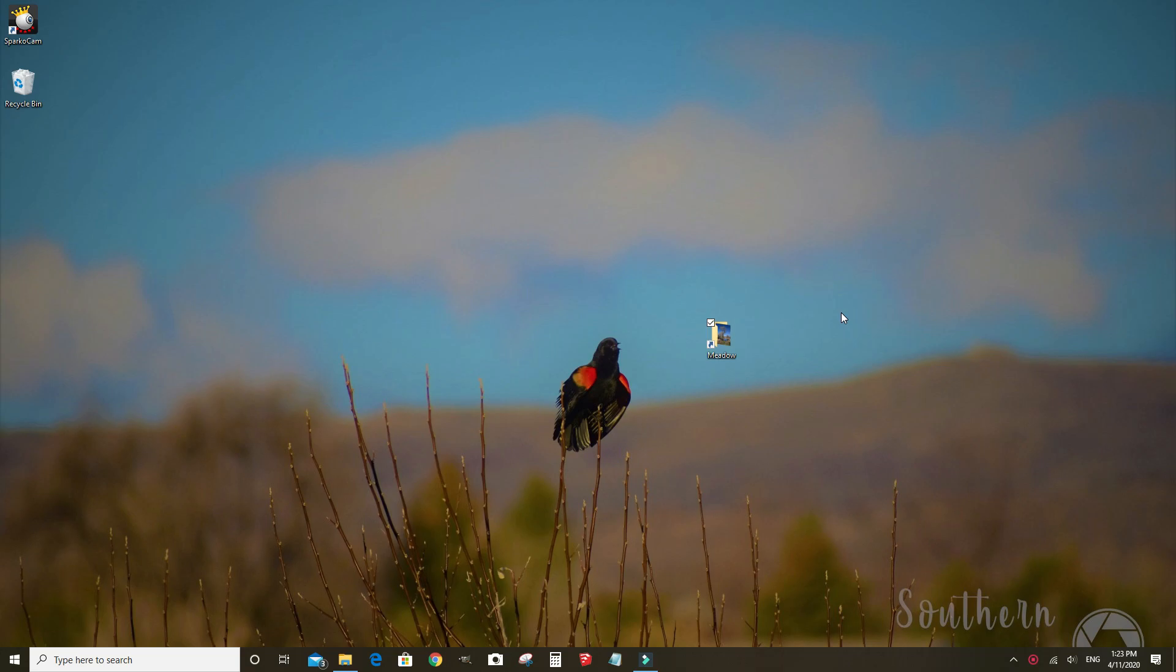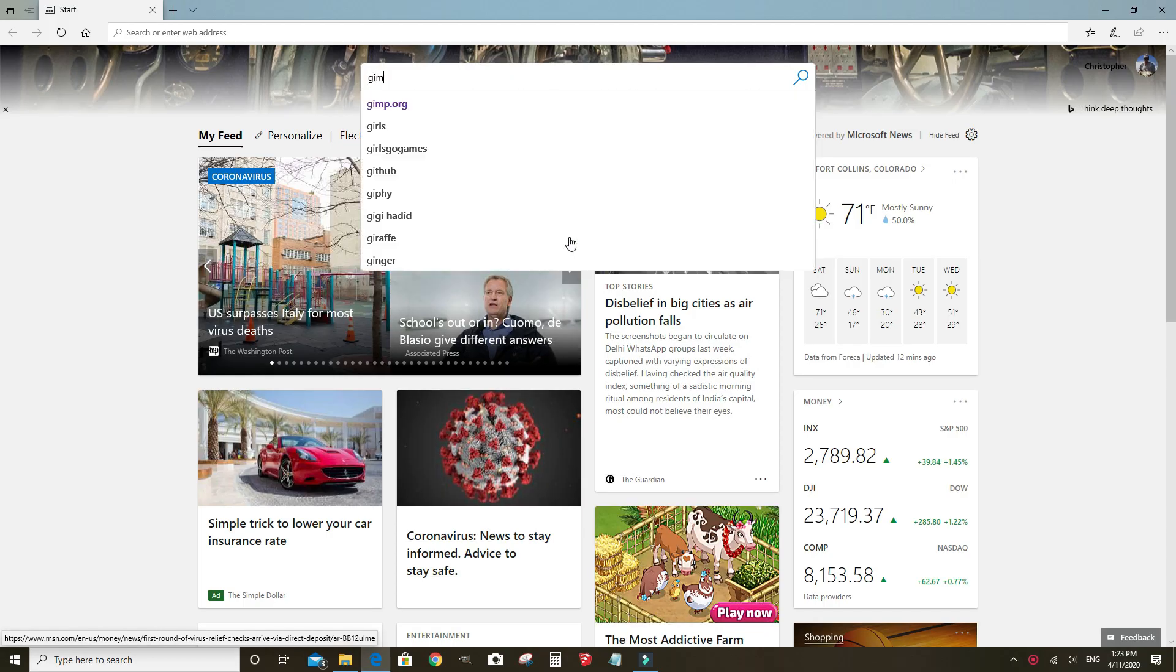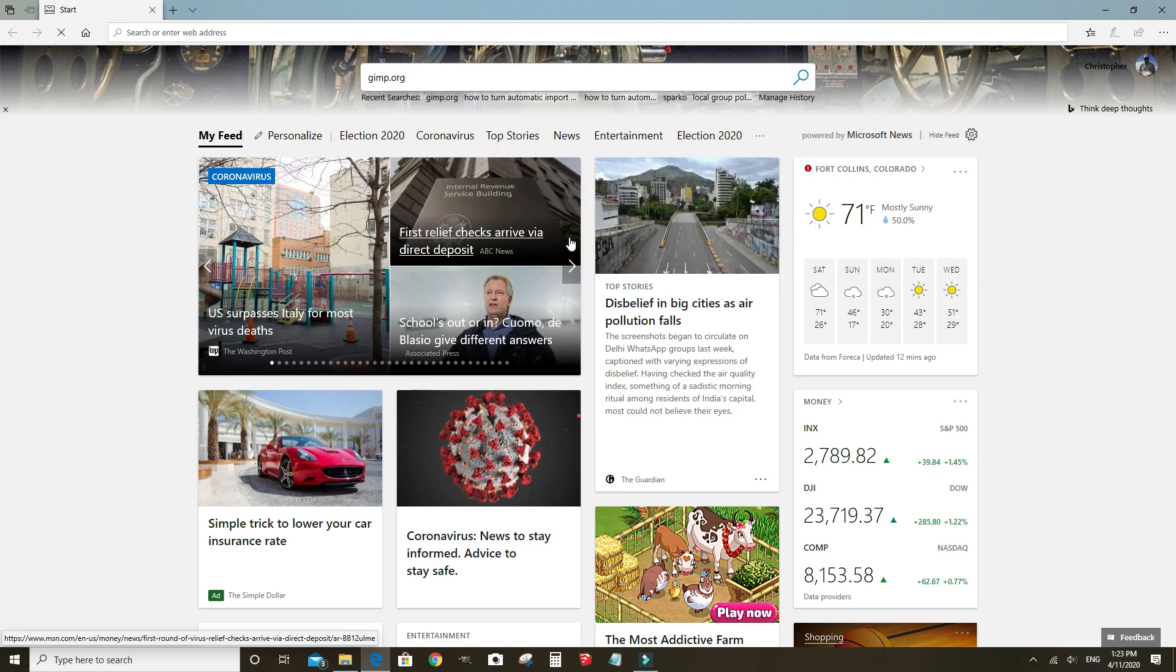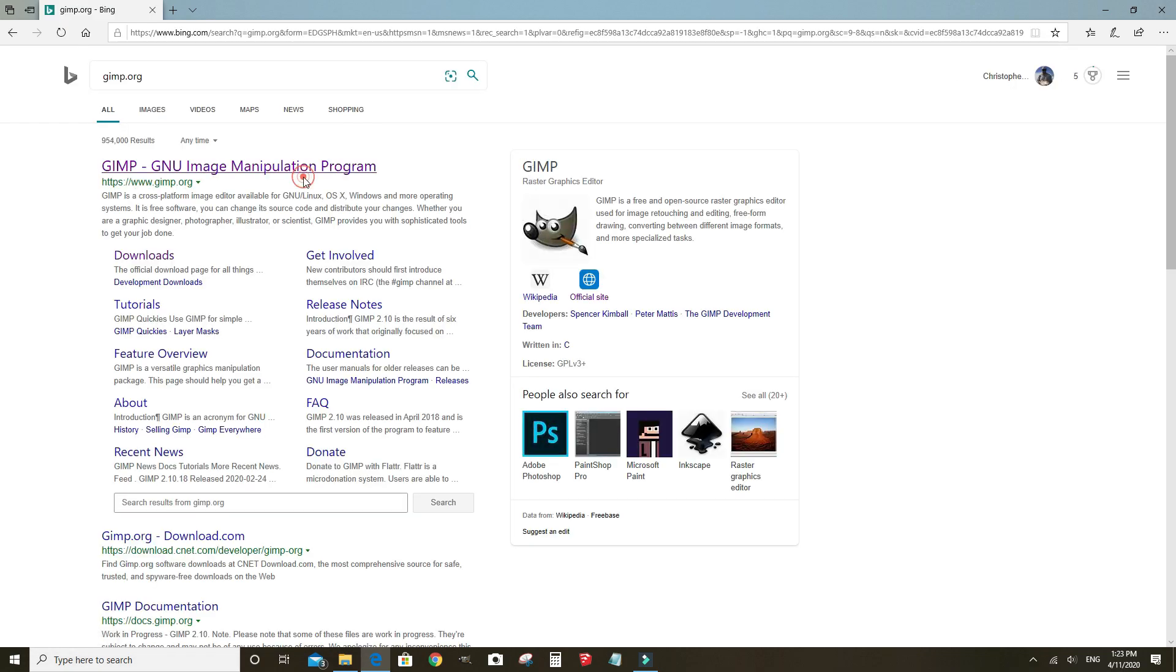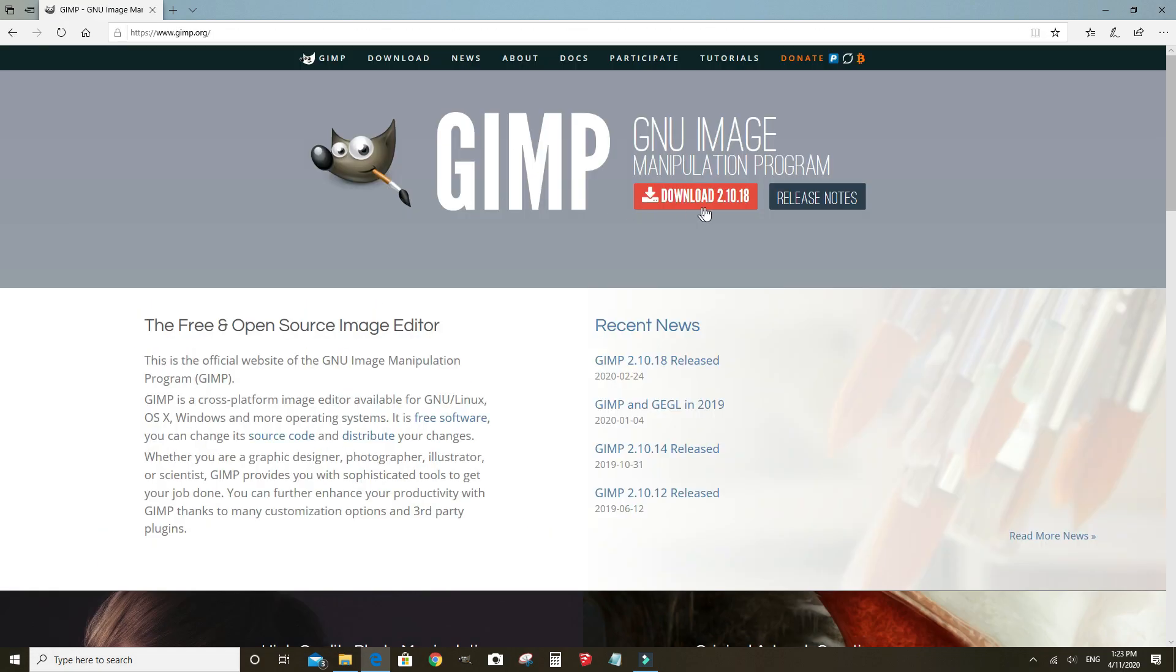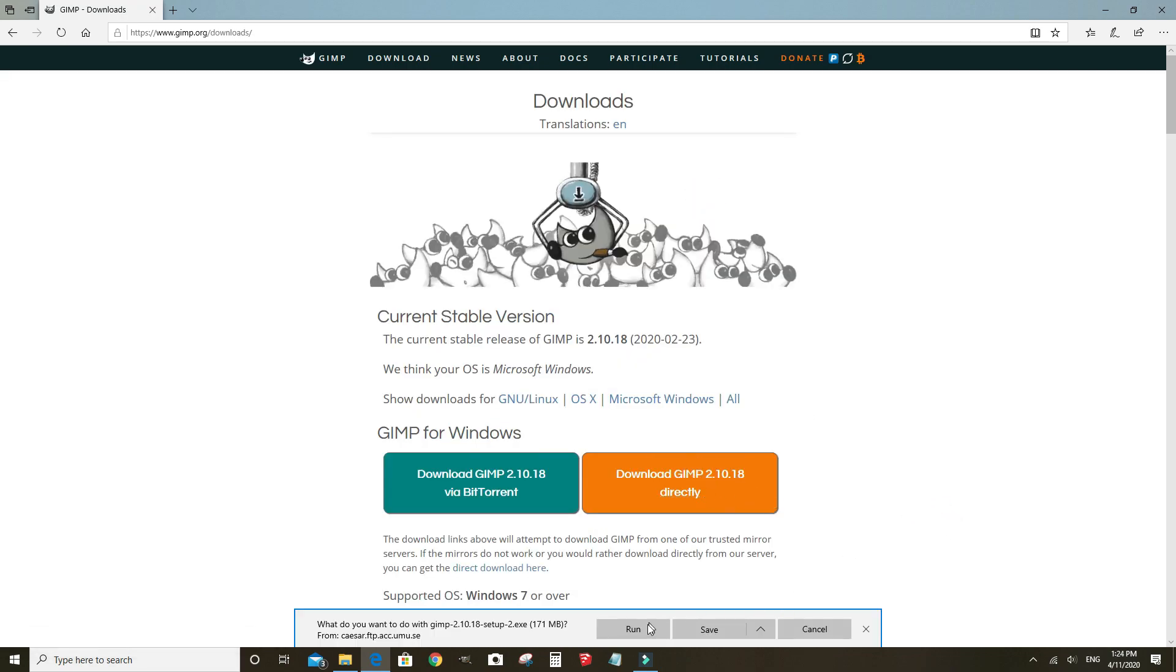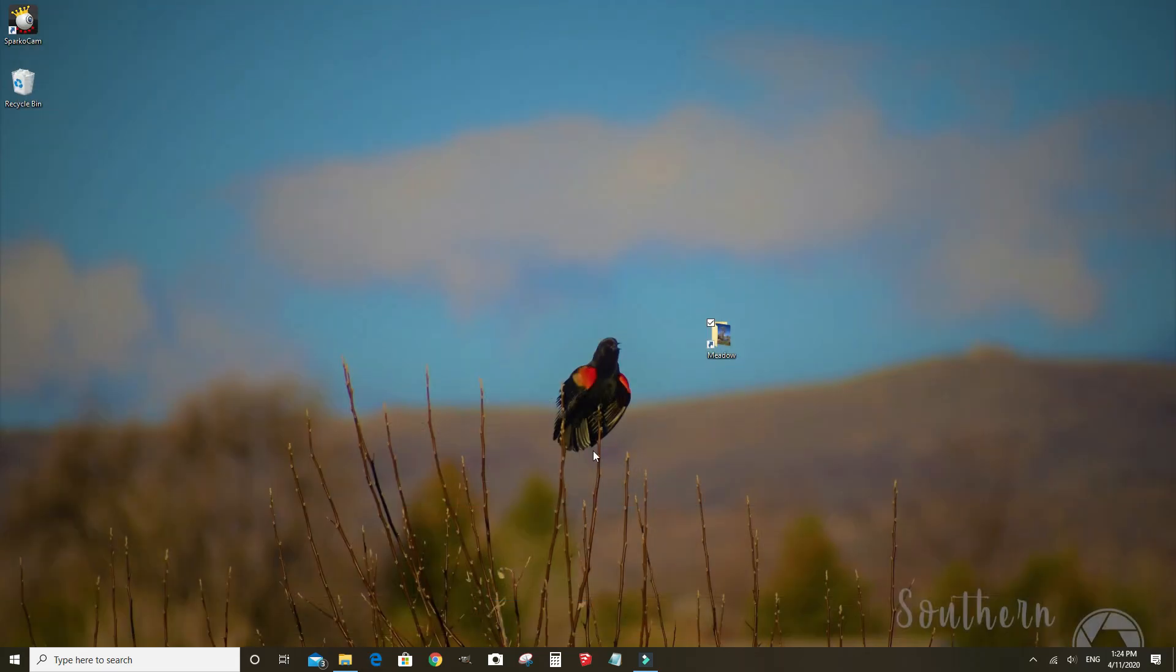If you don't have GIMP, it is a free, open source, photo editing software. Just go online and navigate to GIMP.org. Go to the official site, click the download button and click run and follow the directions on the screen and download and install the program.